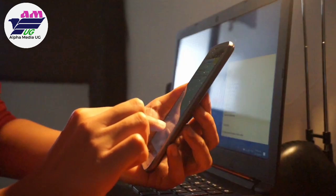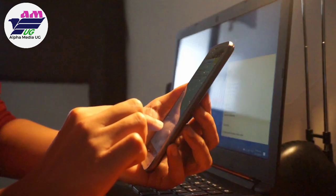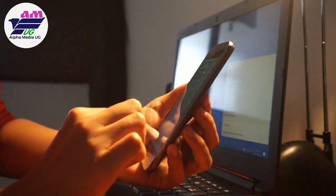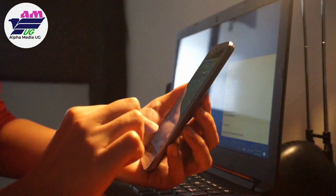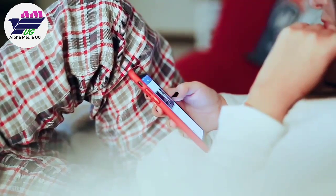Whether you are using Android, iPhone, or even Windows, as a Facebook user you have to always be cautious and aware that your account can be hacked anytime.